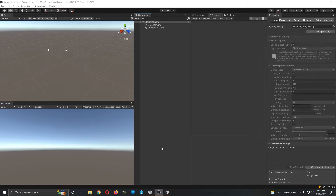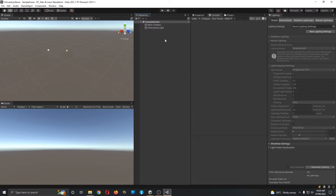Hello everyone. In this video we are going to check how we can make use of the VR inventory system package that I have uploaded. If you want to use this particular package for any of your VR projects, you can follow these simple steps. The first thing is to set up the VR project requirements in a Unity project.